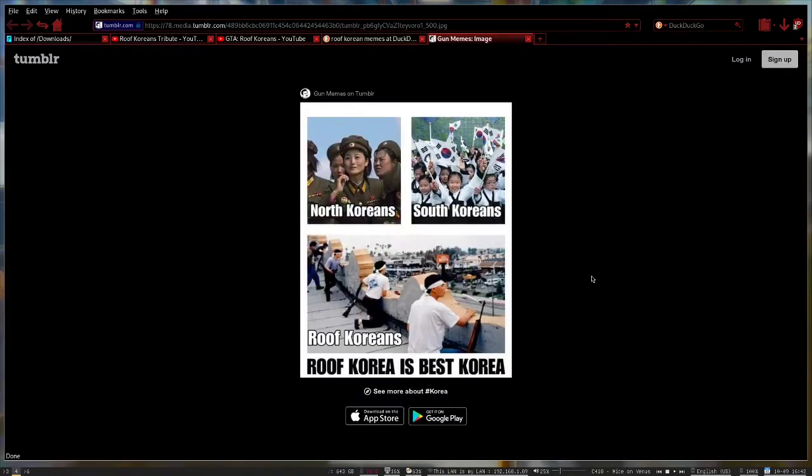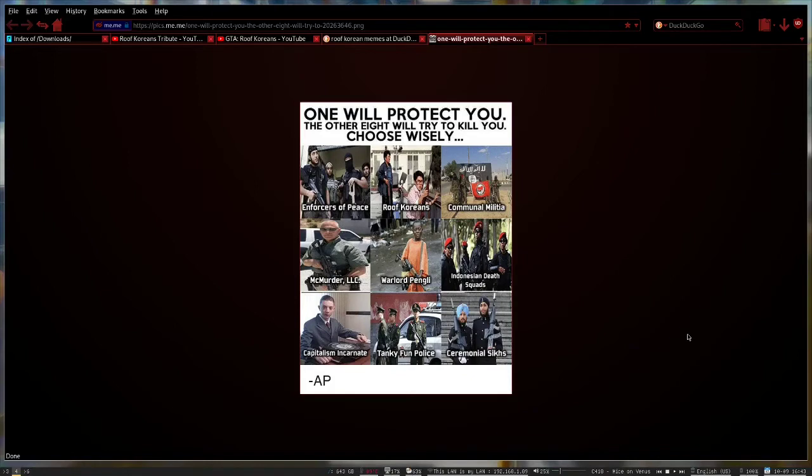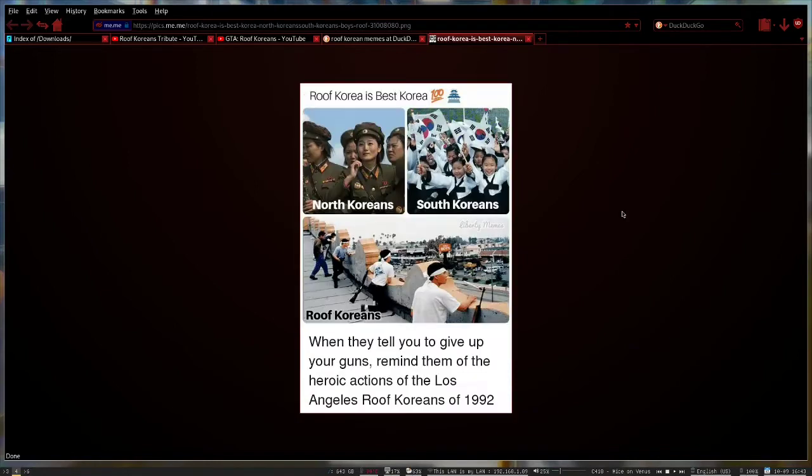And here we have the strata of the Koreans: the north, south, and the roof. I know which ones I want to be standing shoulder to shoulder with. Which one do you choose? I like the Roof Koreans one, they're pretty good at what they do. They believe in the capitalism too. Roof Korea, best Korea, yes.